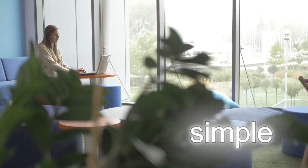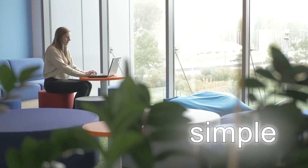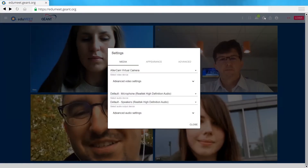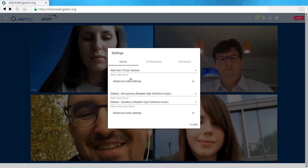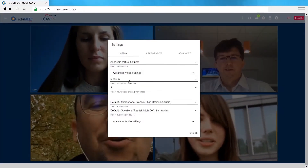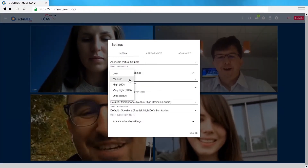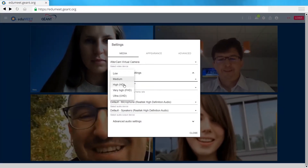EduMeet is simple. No installation. No obligatory account. Easy configuration.